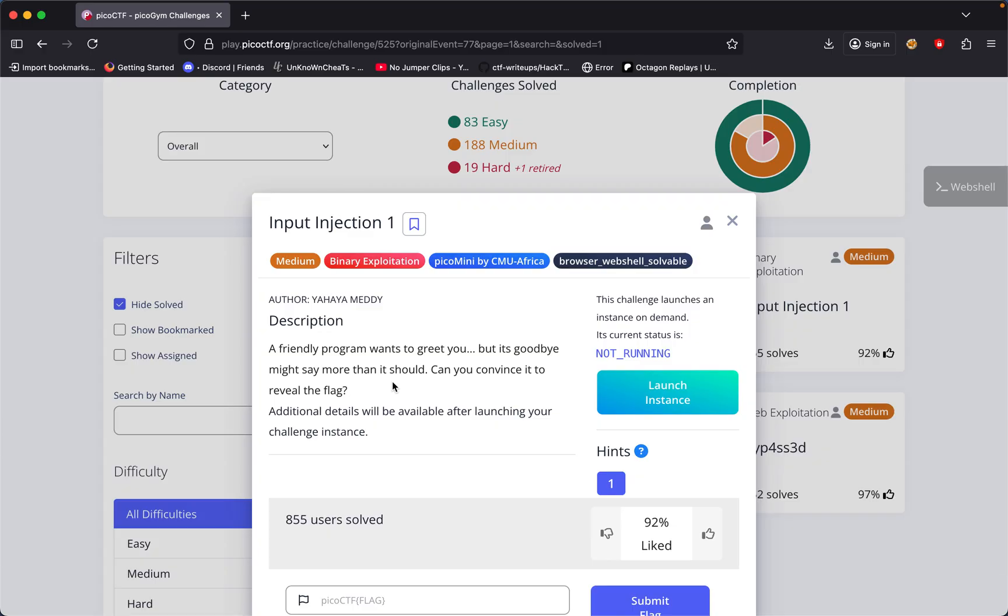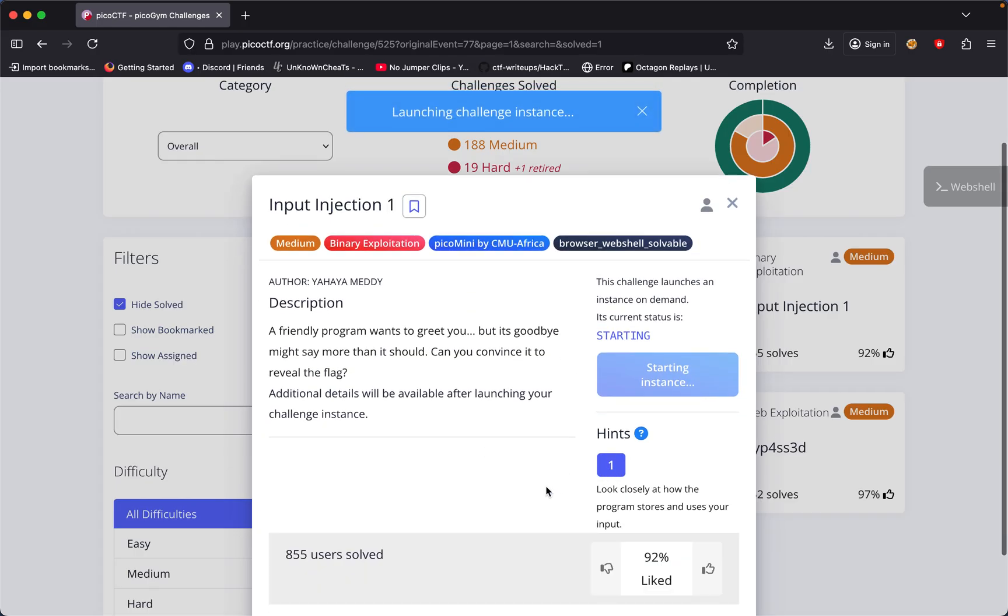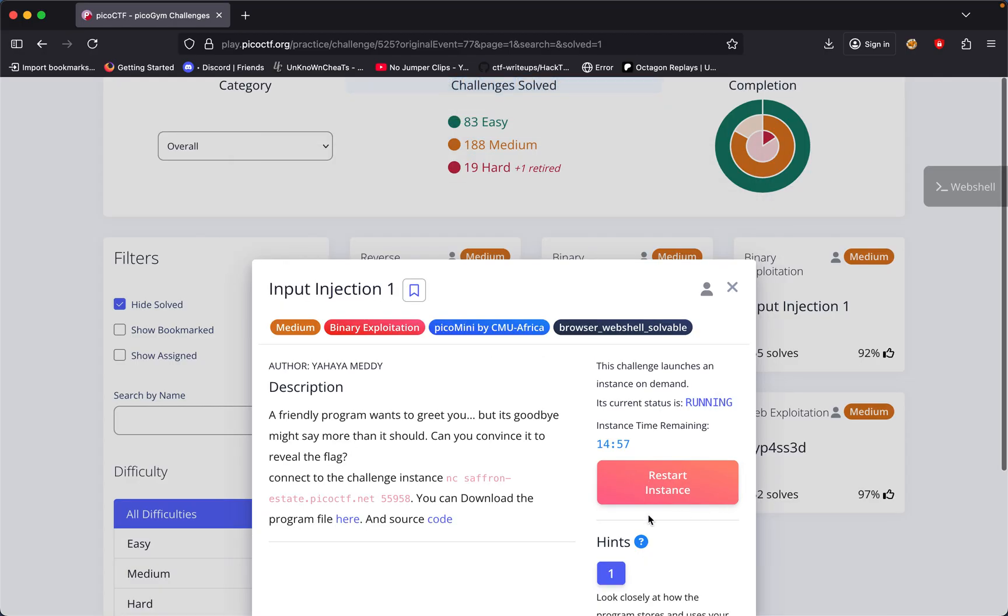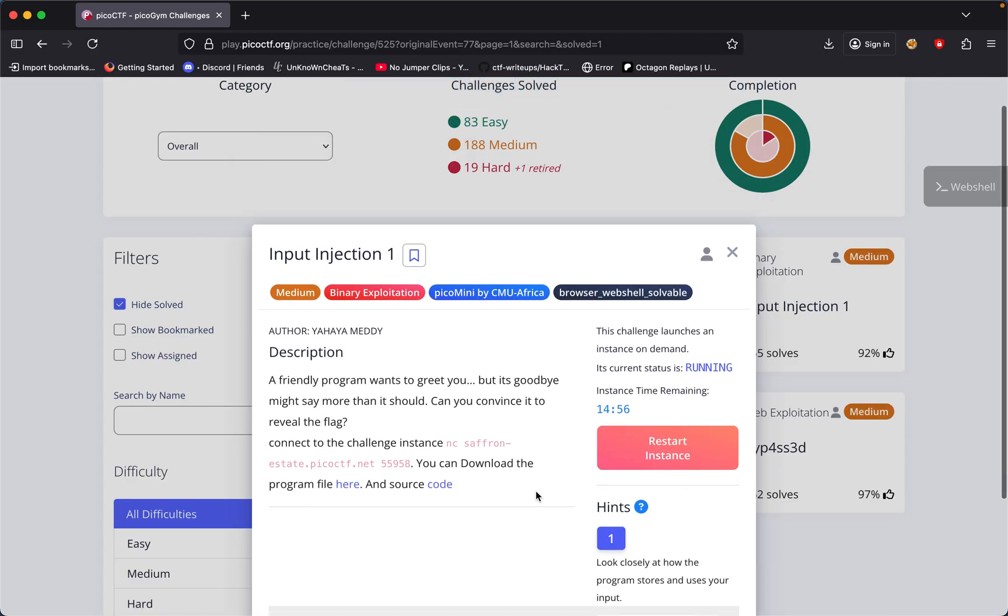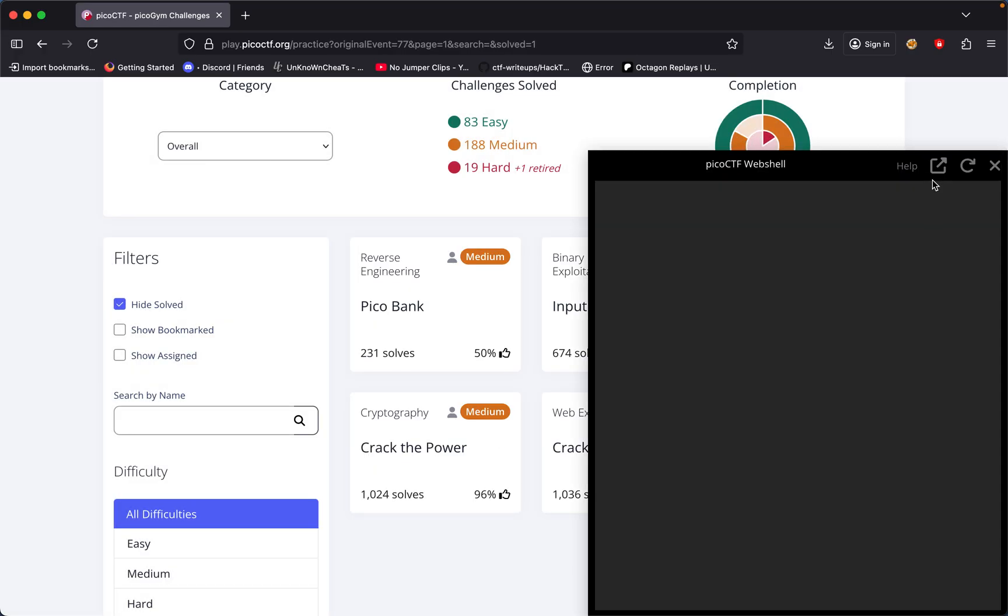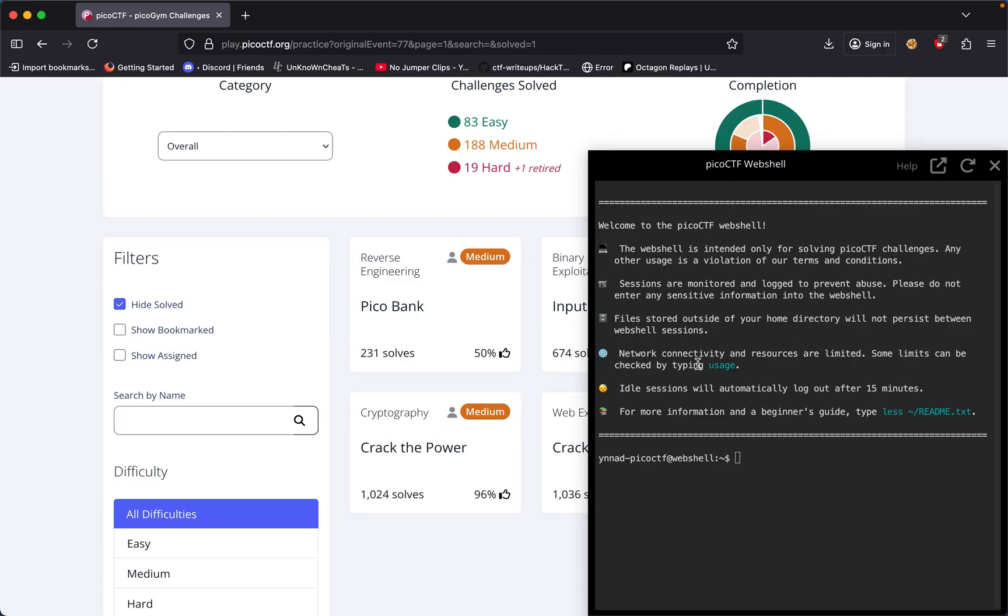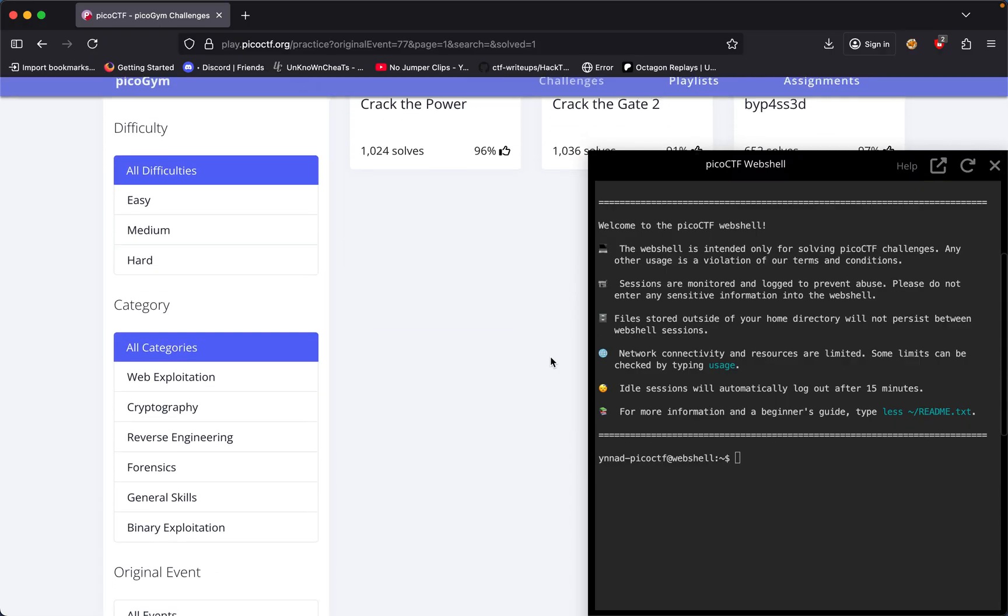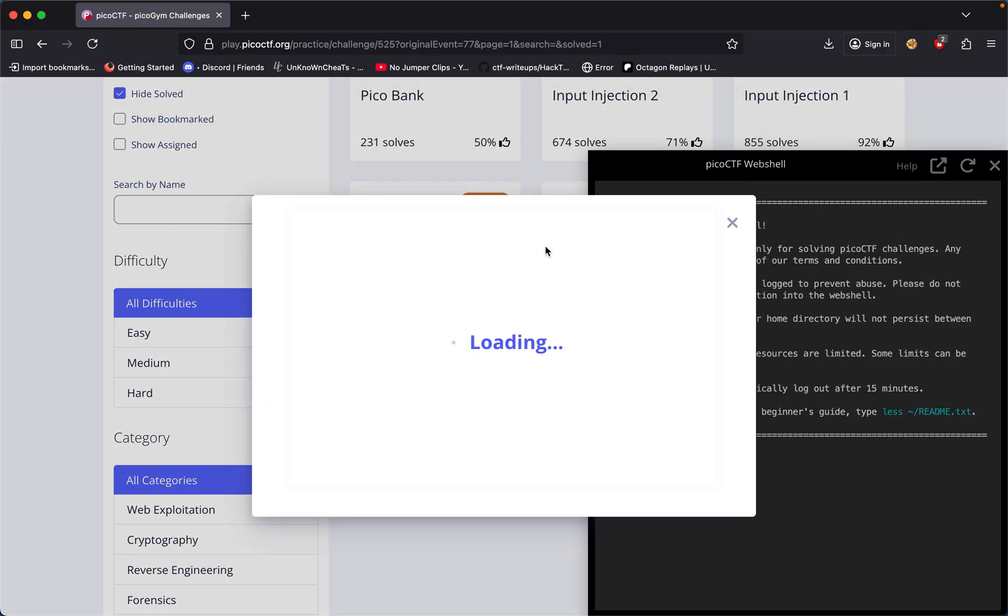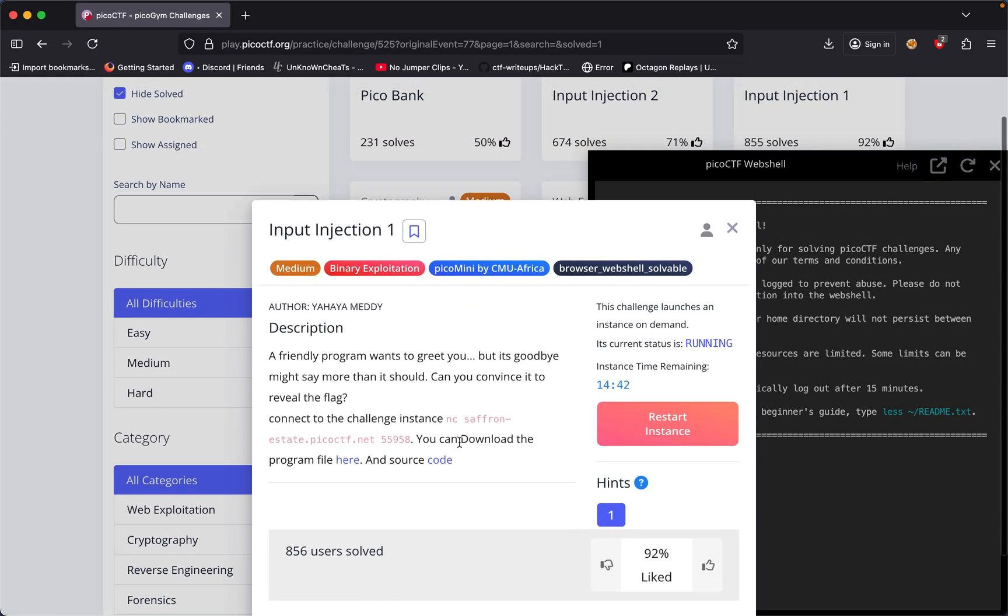Additional details will be available after launching your lit instance. So I launched my instance and got the hint: look closely at how the program stores and uses your input. I'm going to be using our web shell with the challenge file open.